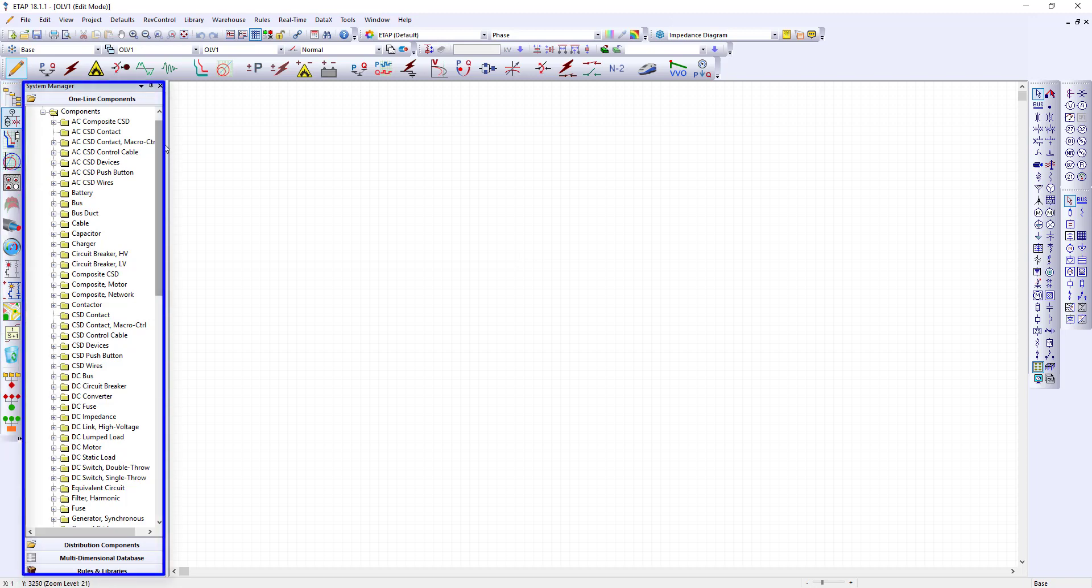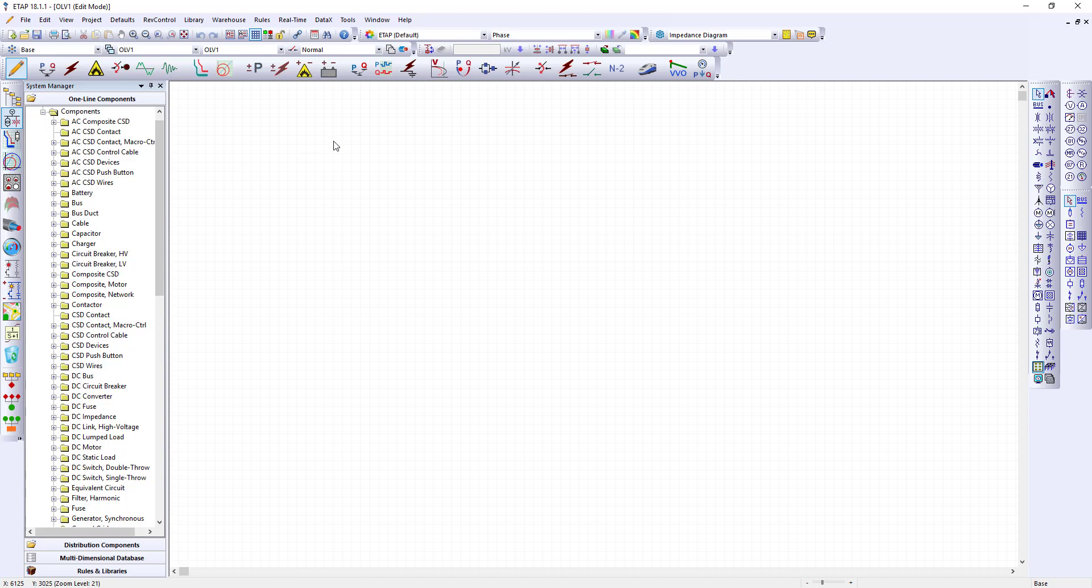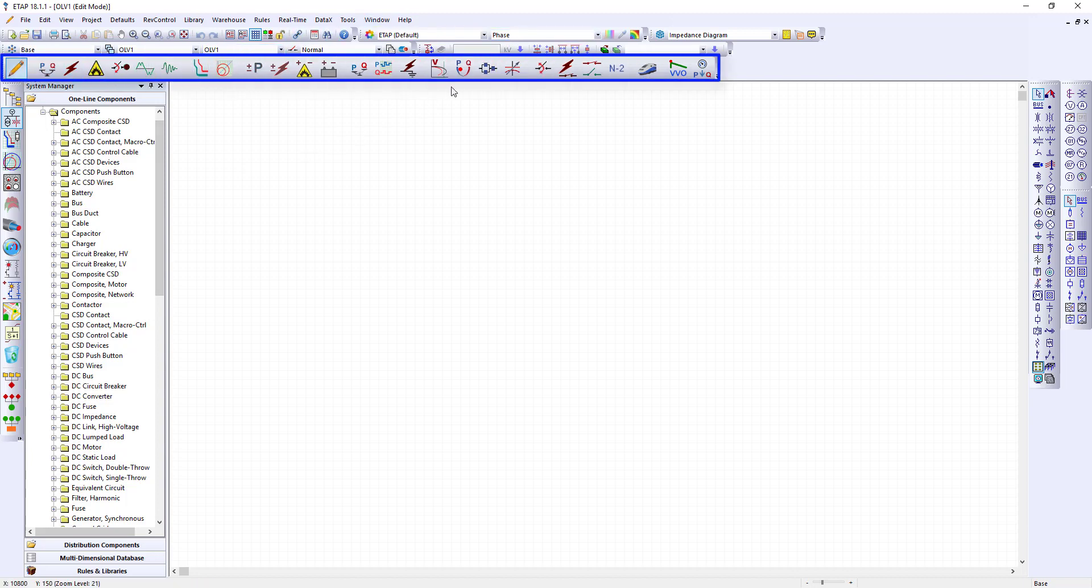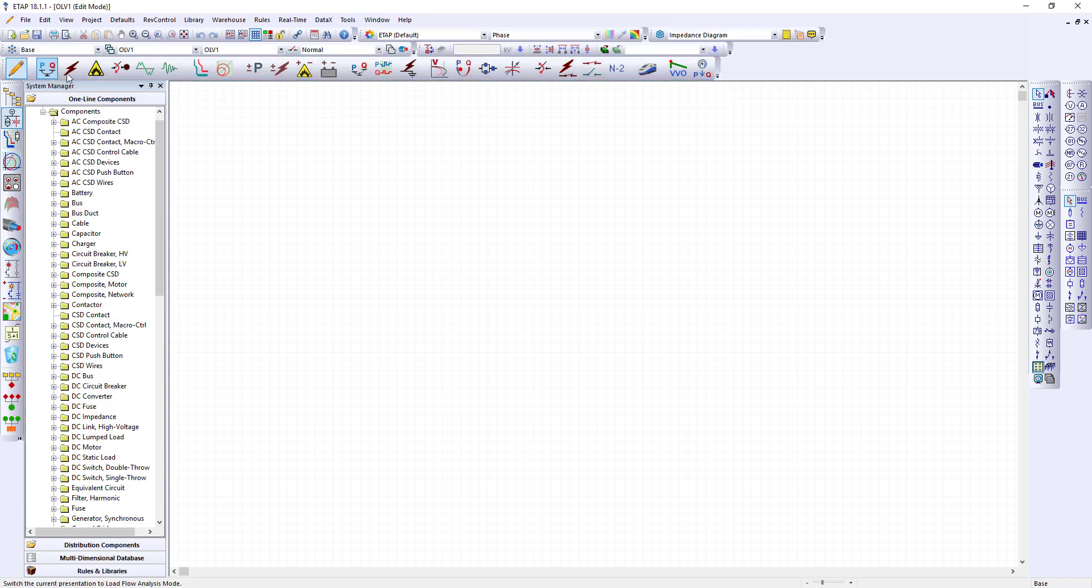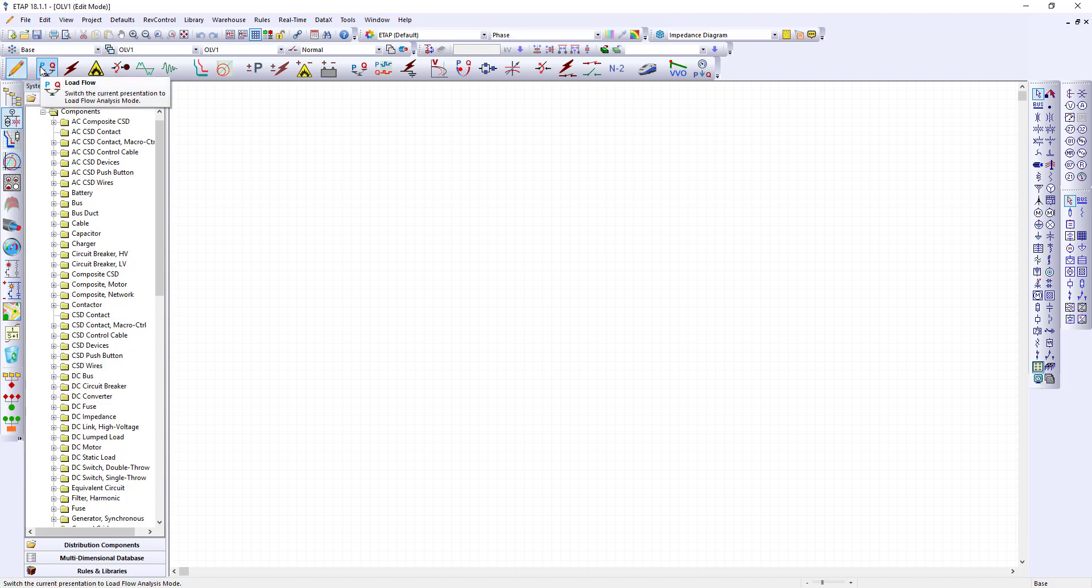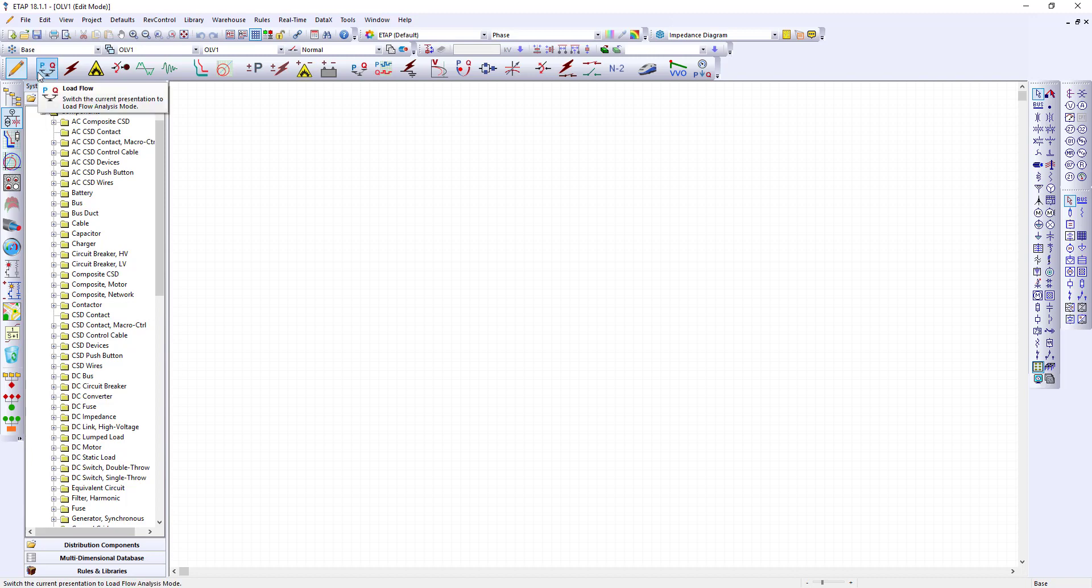Next we have the system manager. The system manager is a graphical tree representation that includes presentations, configurations, study cases, libraries, and components associated with the project. Let's move to the top of the screen. Here one of the most important toolbars is the mode toolbar. We start in the edit mode but once we build our model we can move to the other different modes. In a future video we will do the load flow mode.